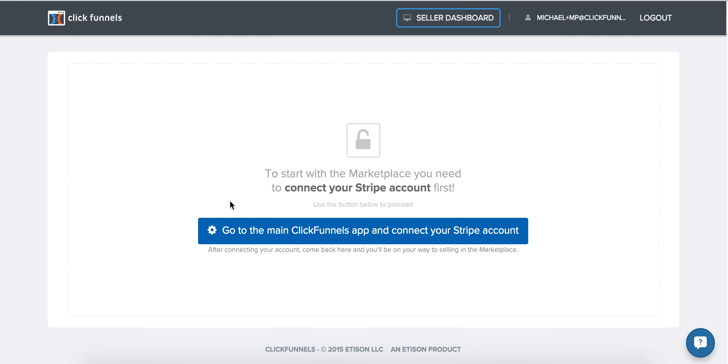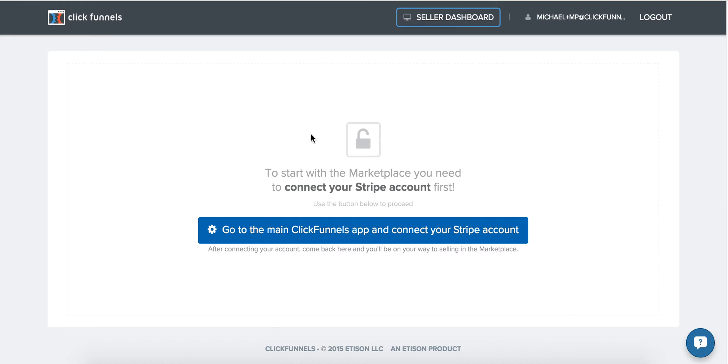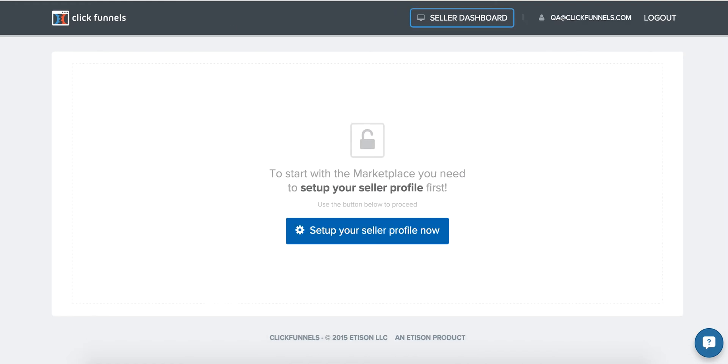Once you've done so and you've come back to the marketplace, you'll now see a screen that looks just like this one. Simply click through and complete your seller profile and you'll now have full access to your seller dashboard.